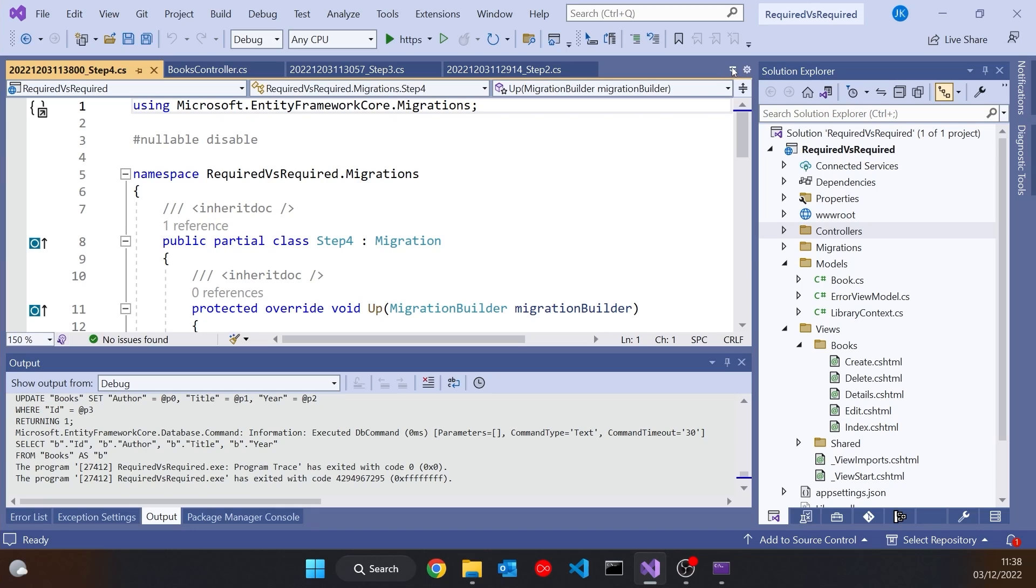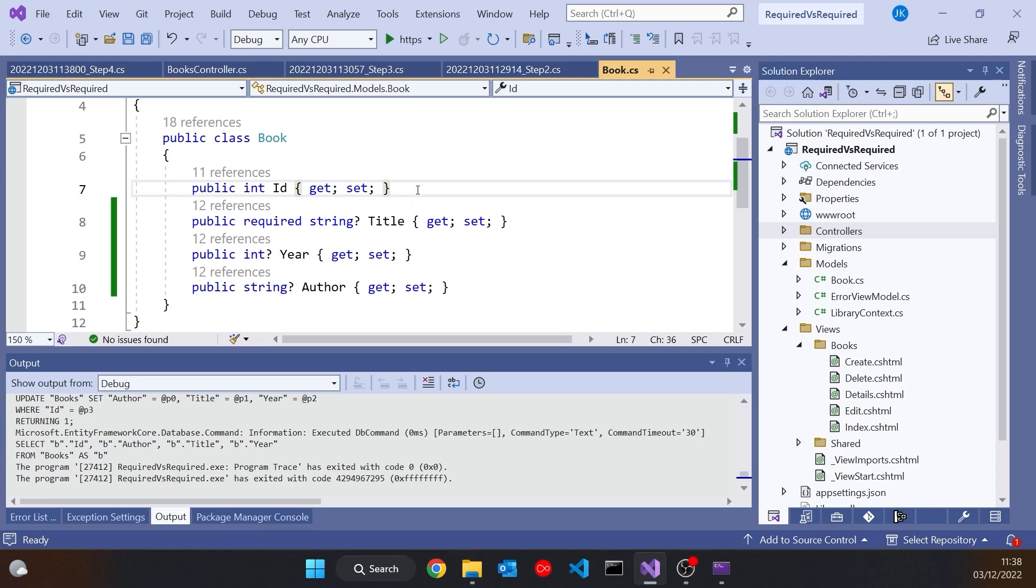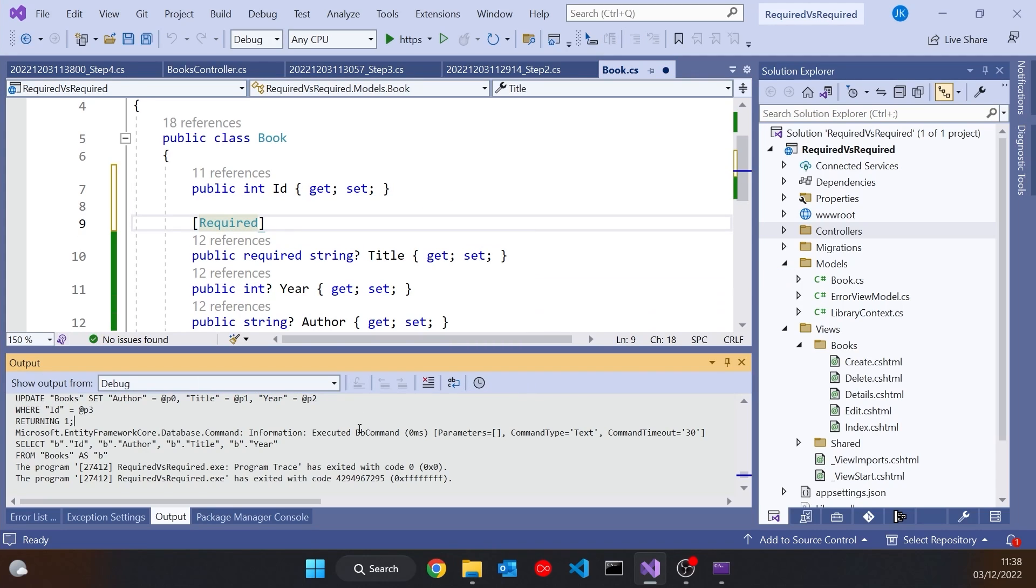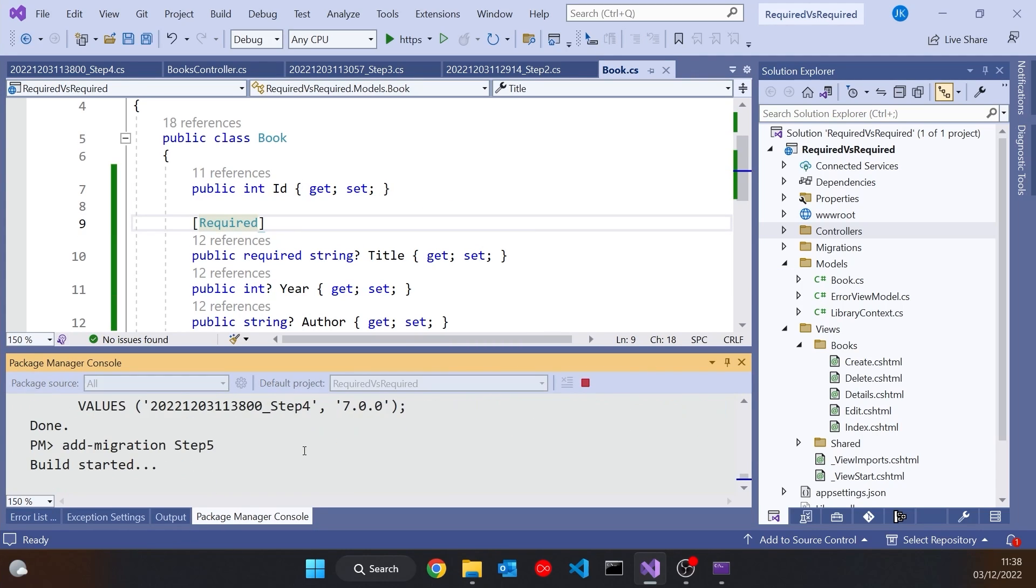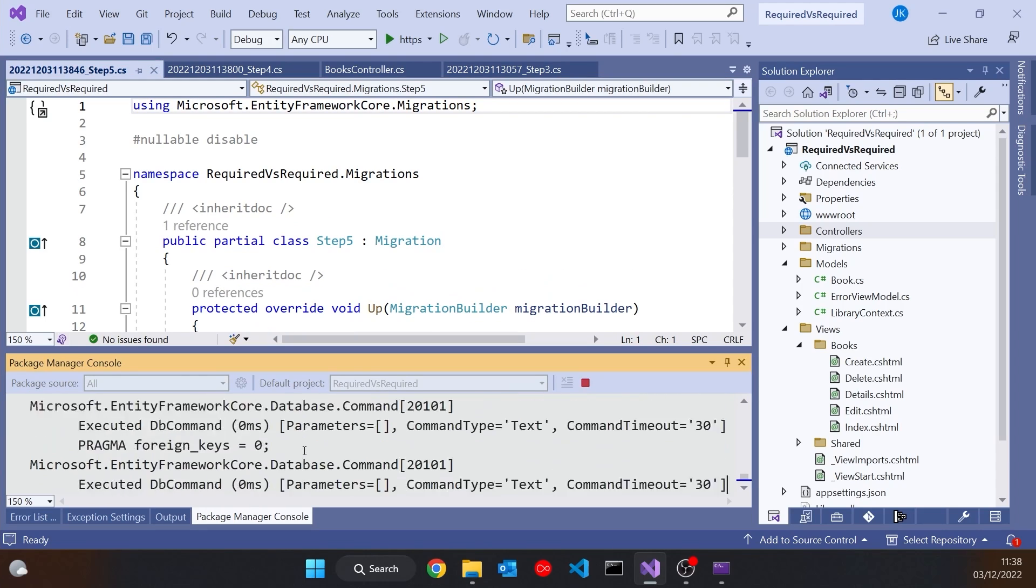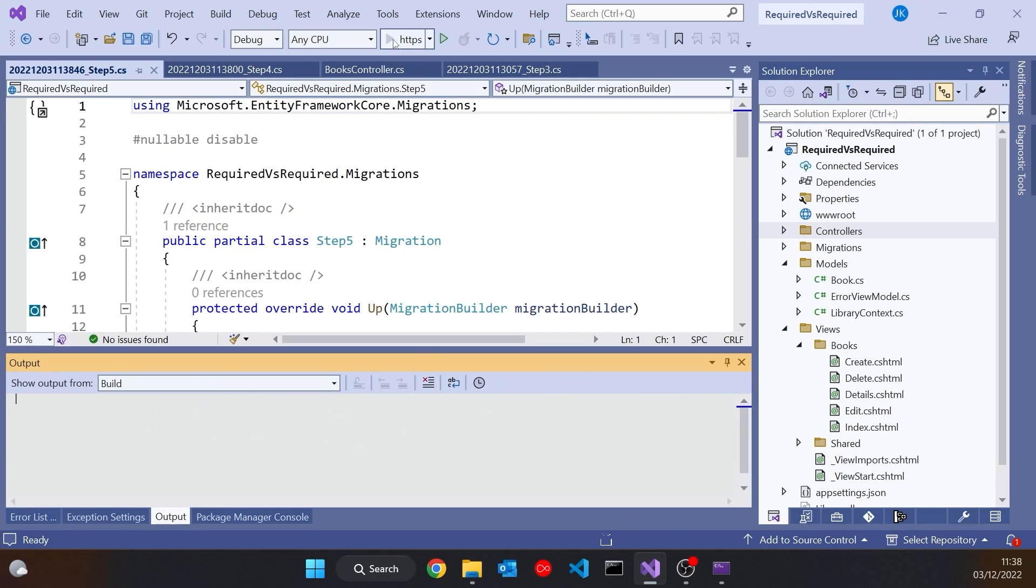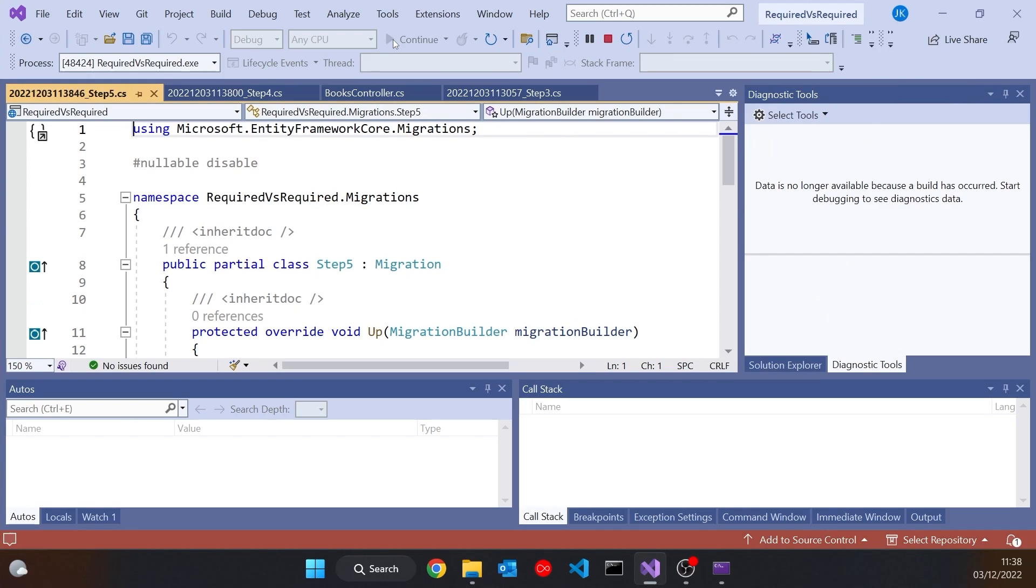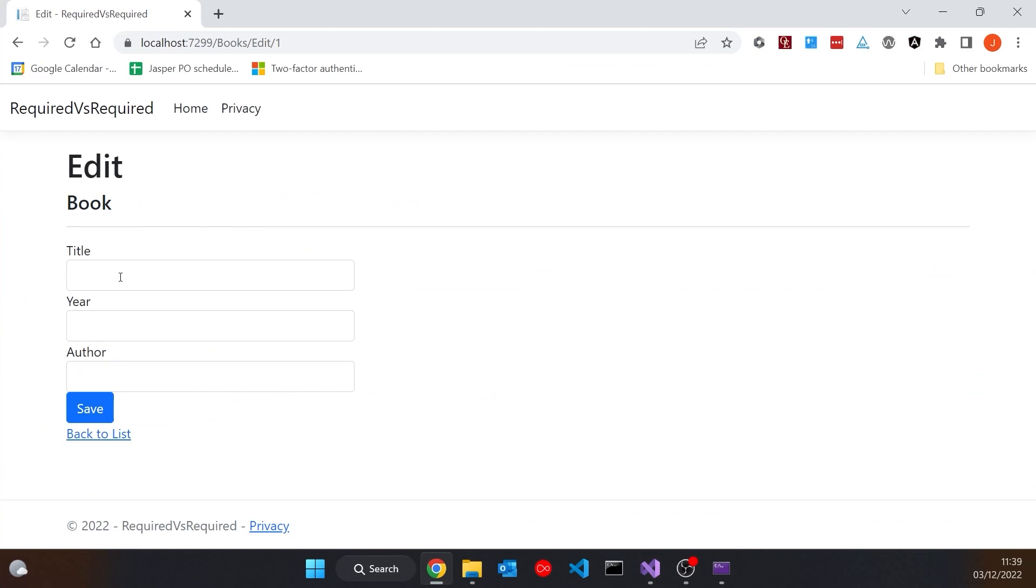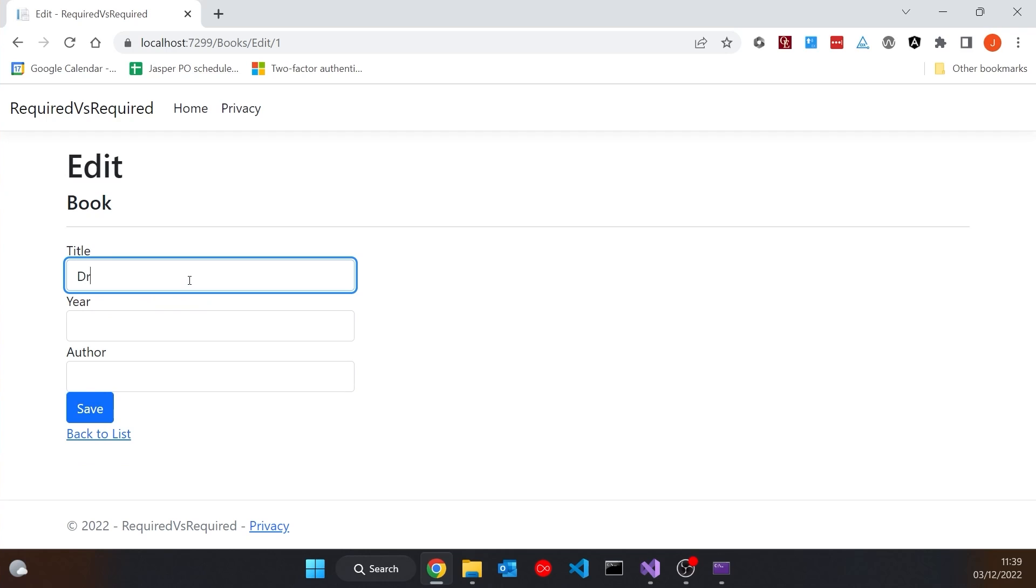And that is something that traditionally we would have fixed with the required attribute. So if I now go back to my book and put the required attribute on there, and again, let's regenerate the database. Not that that's necessary for what I'm showing you here, but it's just so it's consistent when we write the data back. But the important change is what's happened in the view, because now when we run that and edit, and once again, when we try and save that, we're told the title field is required.